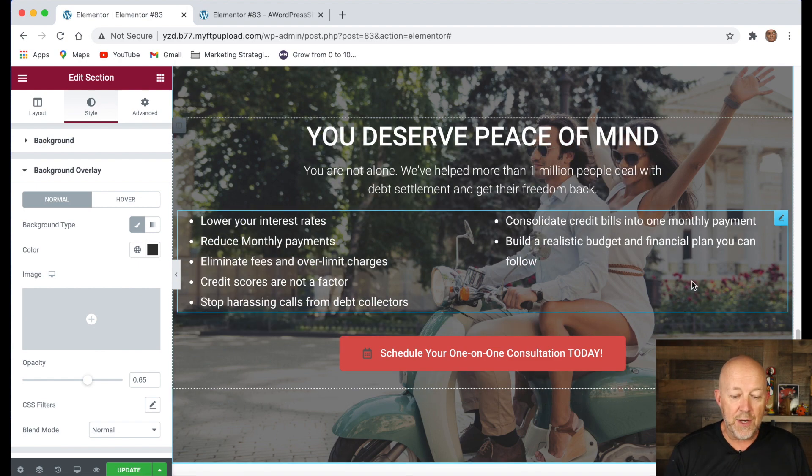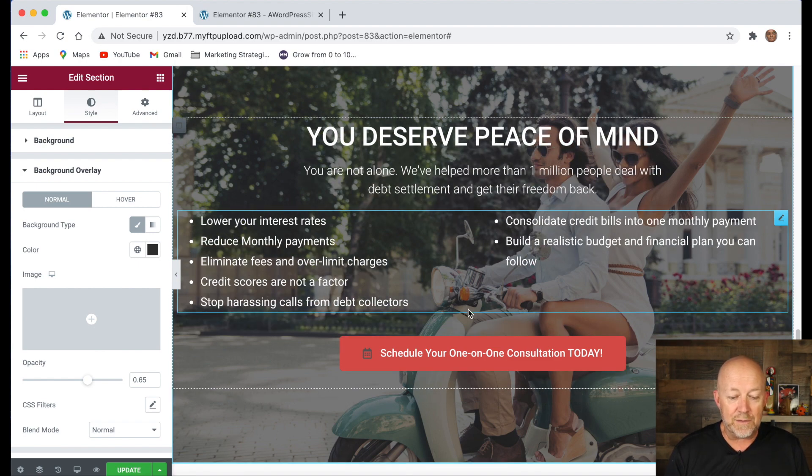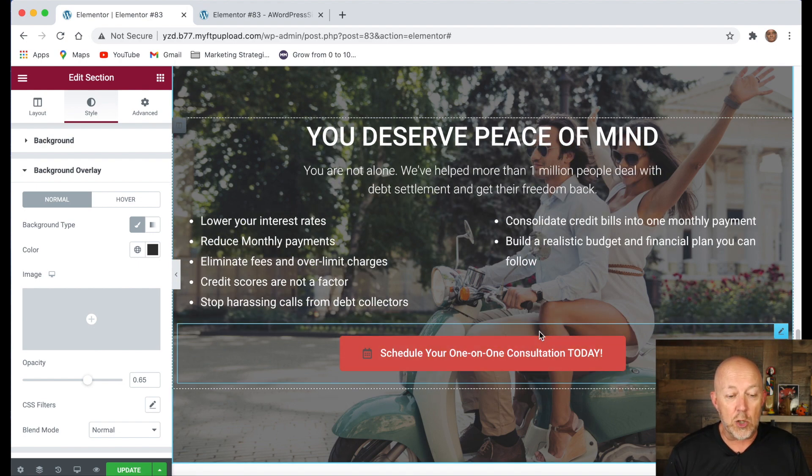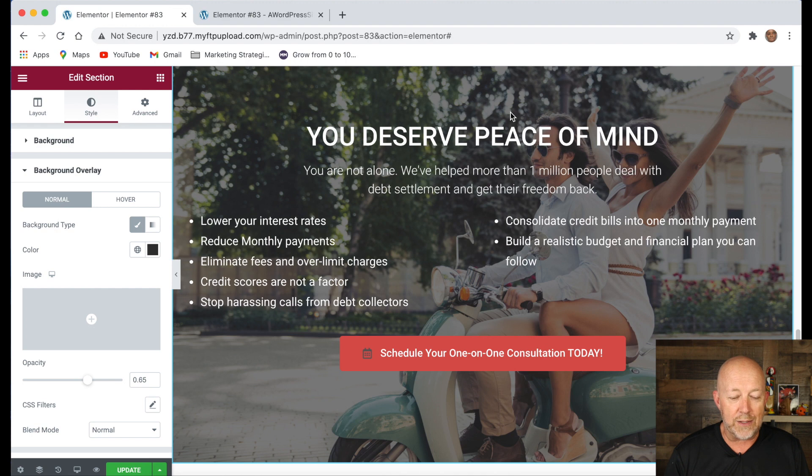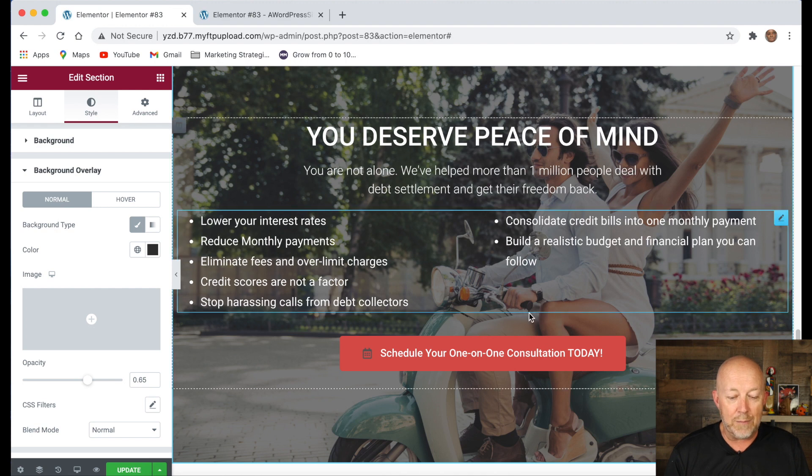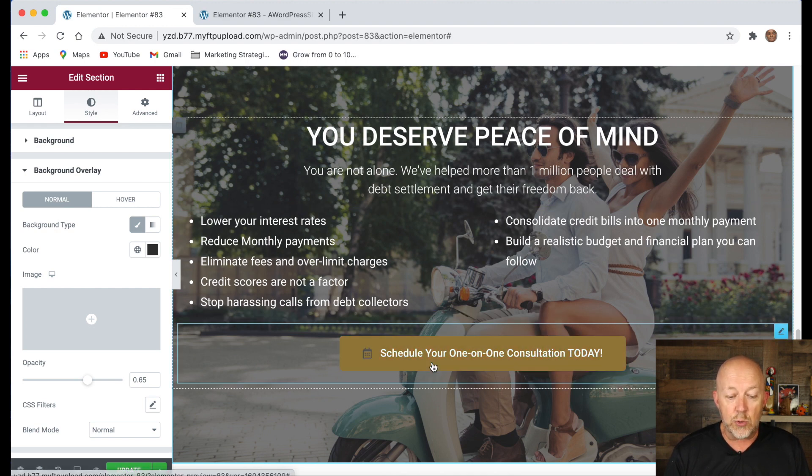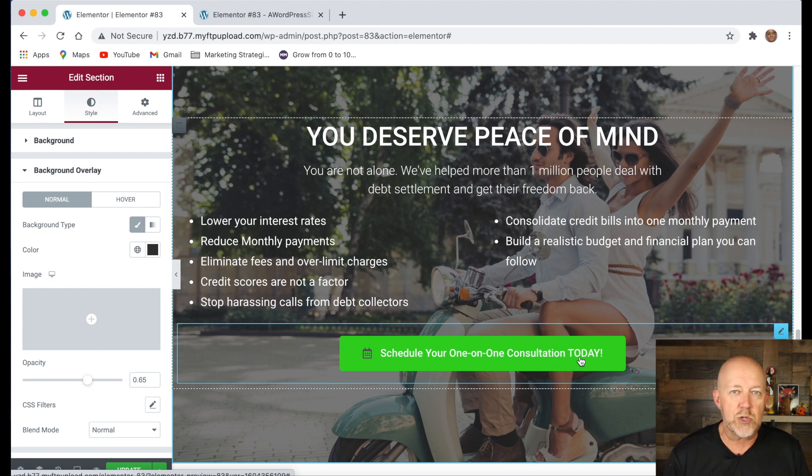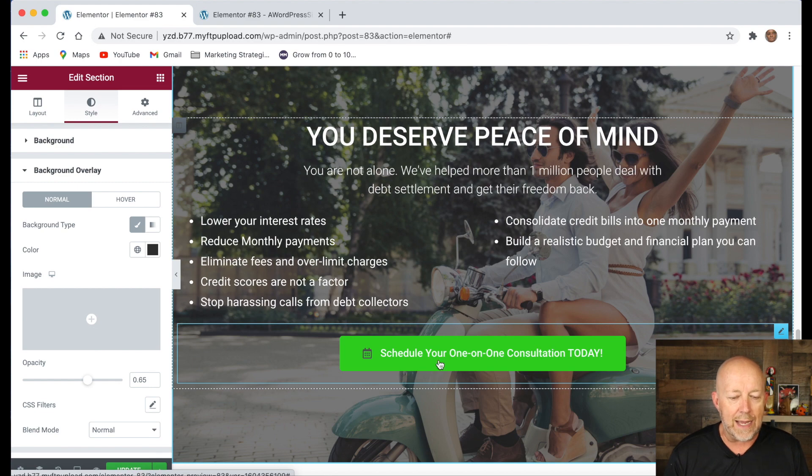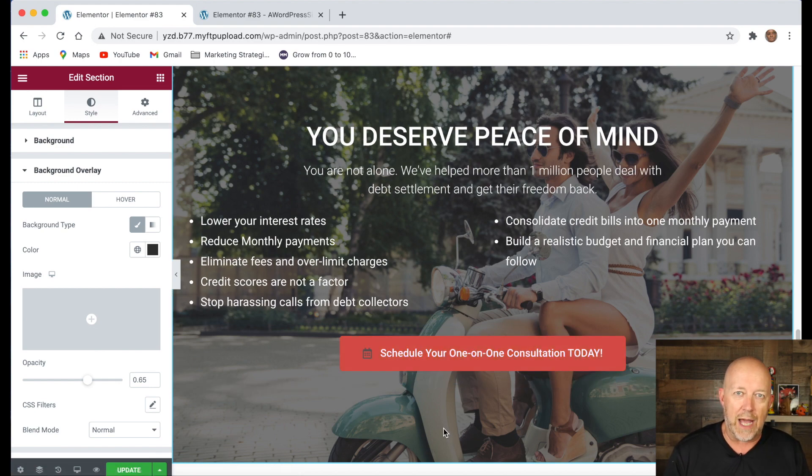And last but not least, the final CTA. Again, I made a copy of the CTA all the way at the top and I brought it here. The only thing I added is schedule your one-on-one consultation today. So I'm trying to bring a little bit of a sense of urgency here, like let's do it today. But I want to finish with a call to action.